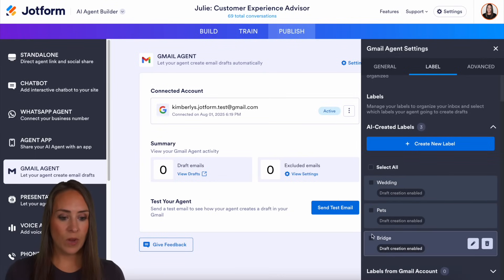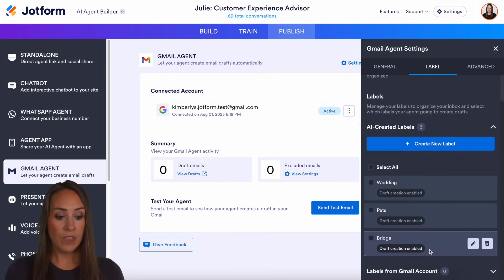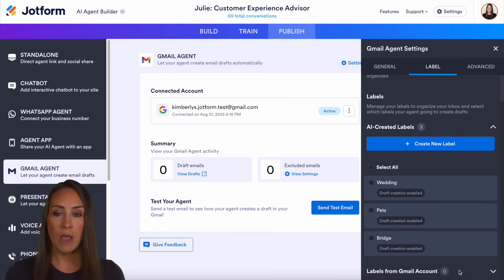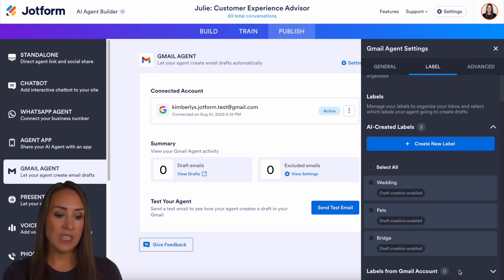And then we can see right down here, our bridge label is good to go. Now at the very bottom, it says labels from Gmail account. If your Gmail account already has labels that you've created, you'll see those populate right down here. And it's as simple as that.